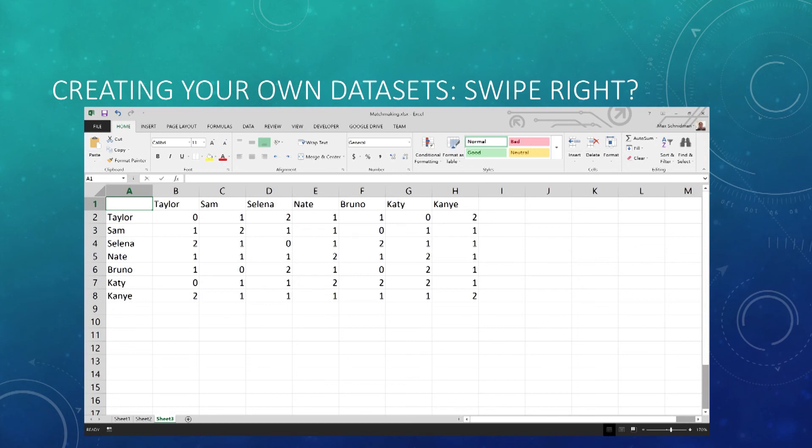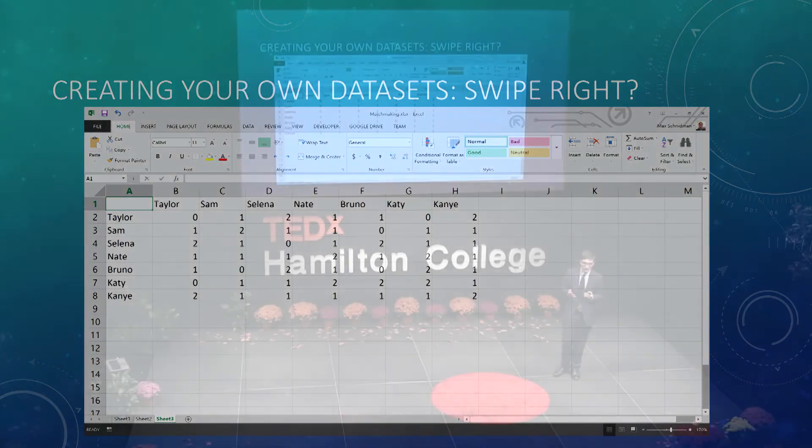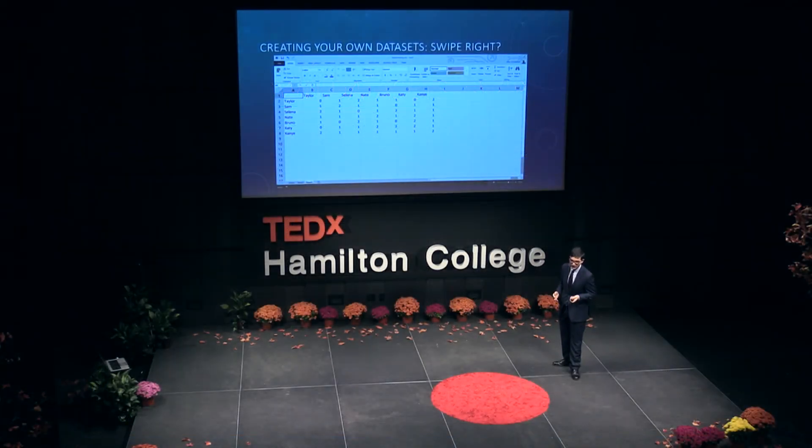A two is a full-fledged match — so for example, Taylor and Selina. And so this is useful if you need to create a quick and easy dating service for a one-time job.